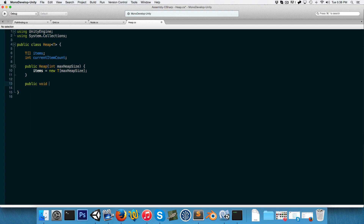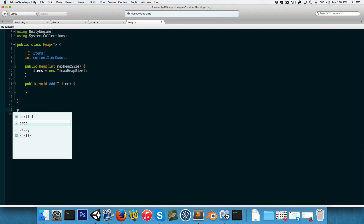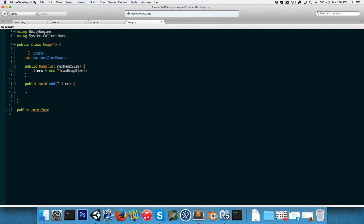Let's create a public method for adding new items to the heap. The problem is we'd like each item to keep track of its own index in the heap, and we also need to compare two items to determine priority for sorting. Since we're using a generic type T, we don't know it's capable of doing this — so this is where interfaces come in. We create a public interface called iHeapItem of type T.